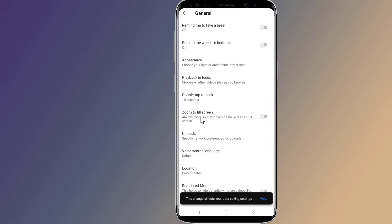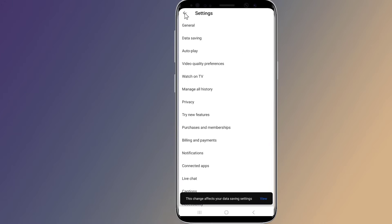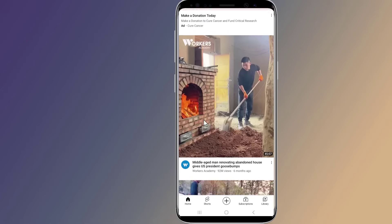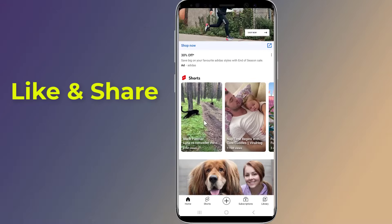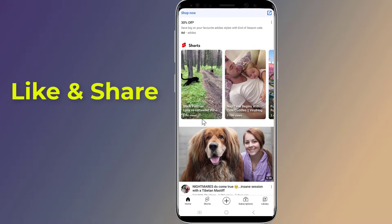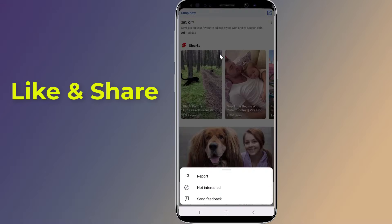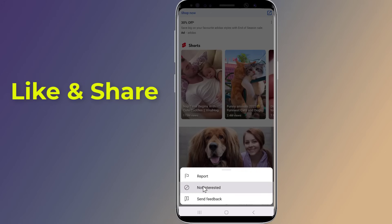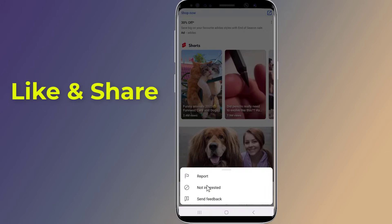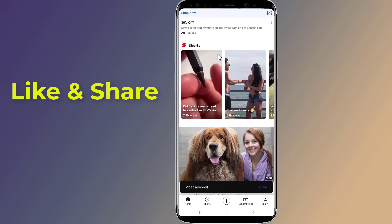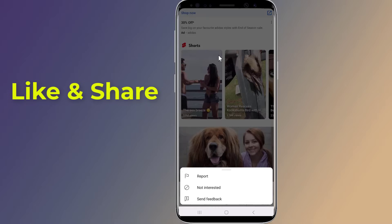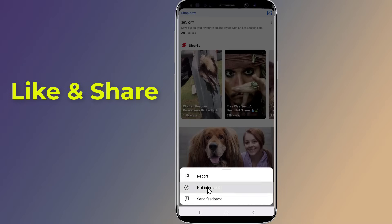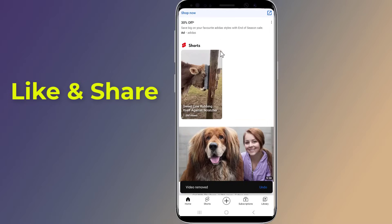Now go back to the YouTube Shorts section. Click the vertical ellipses — three dots — in the upper right corner of your home feed's YouTube Shorts. When you click, a menu pops up, and you have to click the first option: Not Interested. You will have to do this step again for each video in this section.